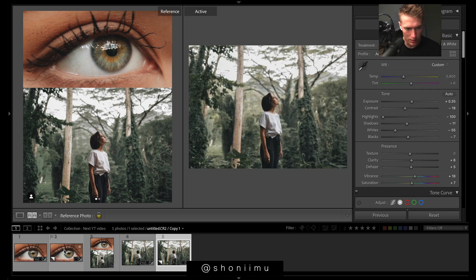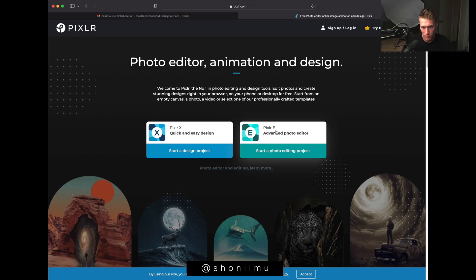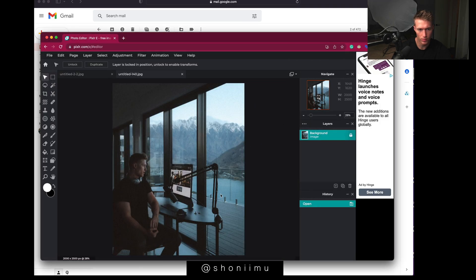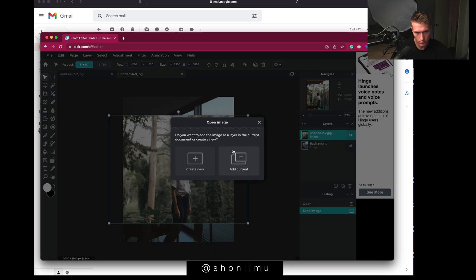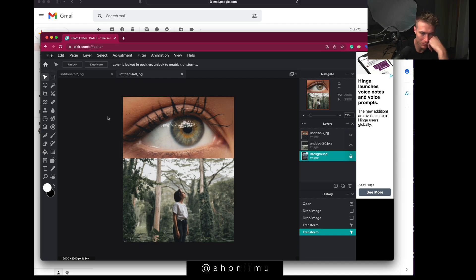We'll select both and go export. The sponsor for this video is Pixlr, a cloud-based editing software — you don't need to download anything, it's in the cloud and really easy to do photo editing. There's a simplified version or one with more features. Open the photos, add to current layers, and we've got our layers here with simple tools. Pixlr's link to try it for free is in the description.